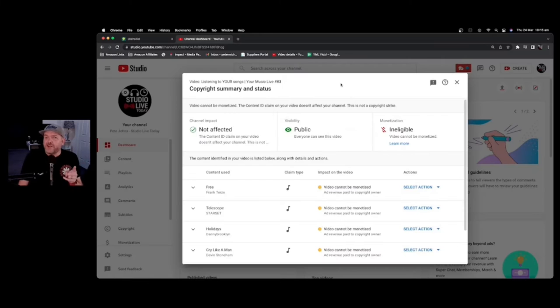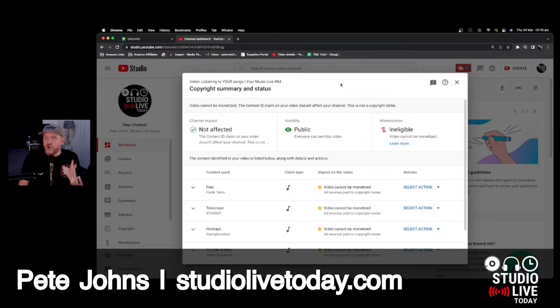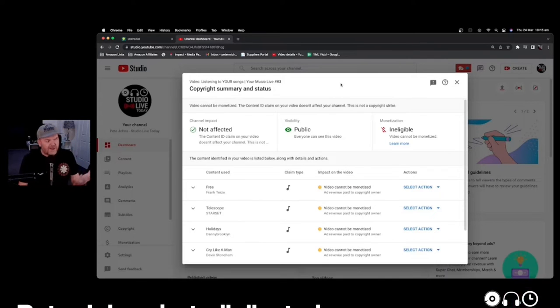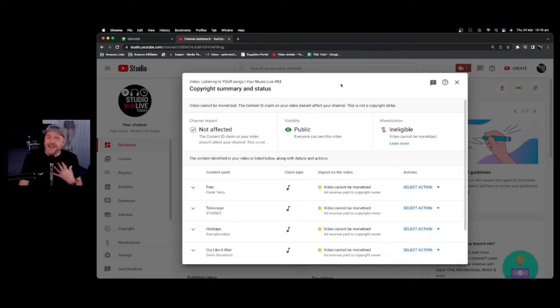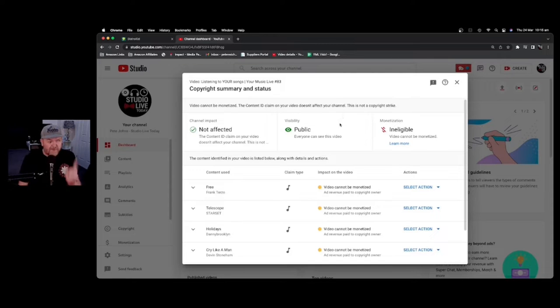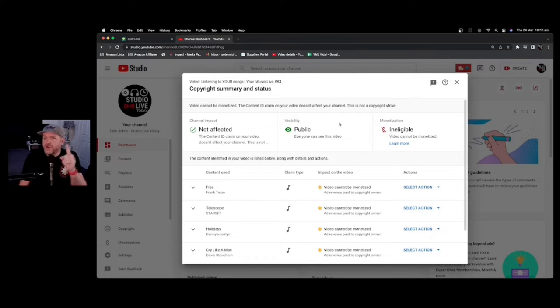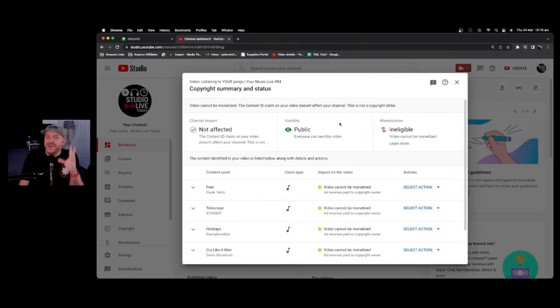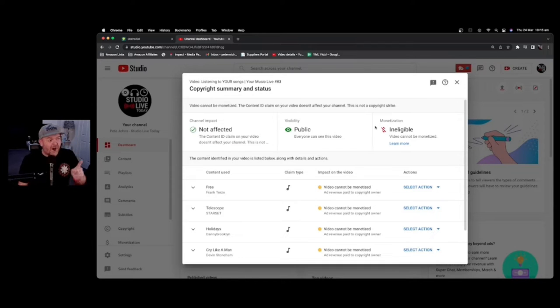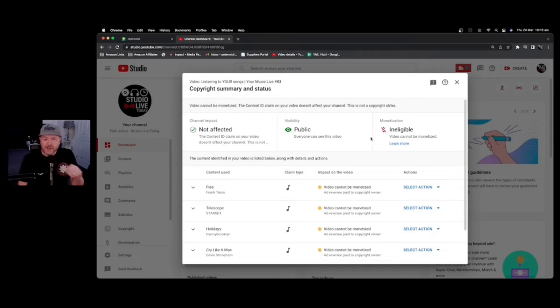YouTube Content ID is YouTube's copyright management system. And it works like this. If I, as a content creator on YouTube, create a video and I use your music or your video that has been added to the Content ID library, I'm going to get a copyright claim that'll look something like this.